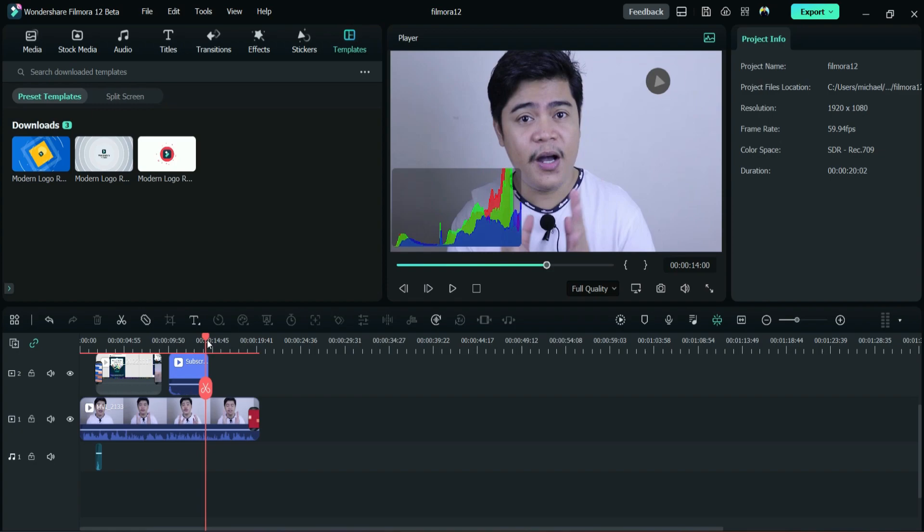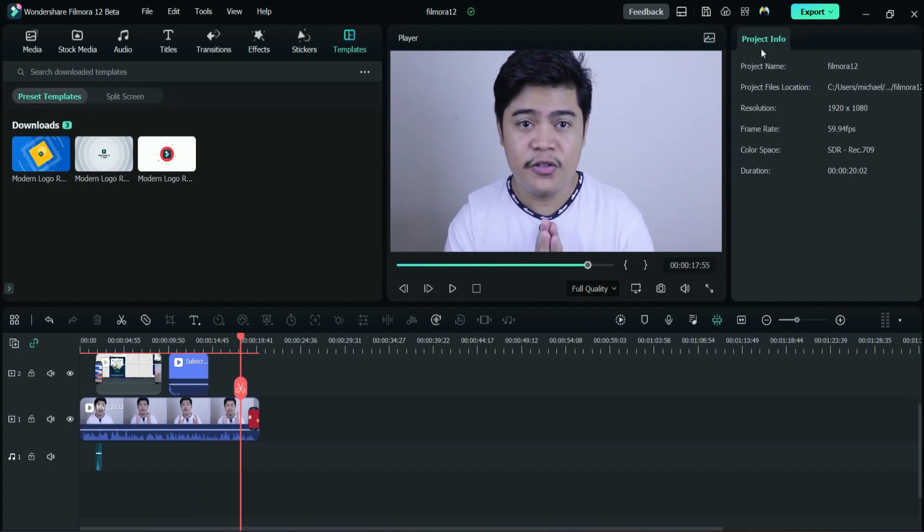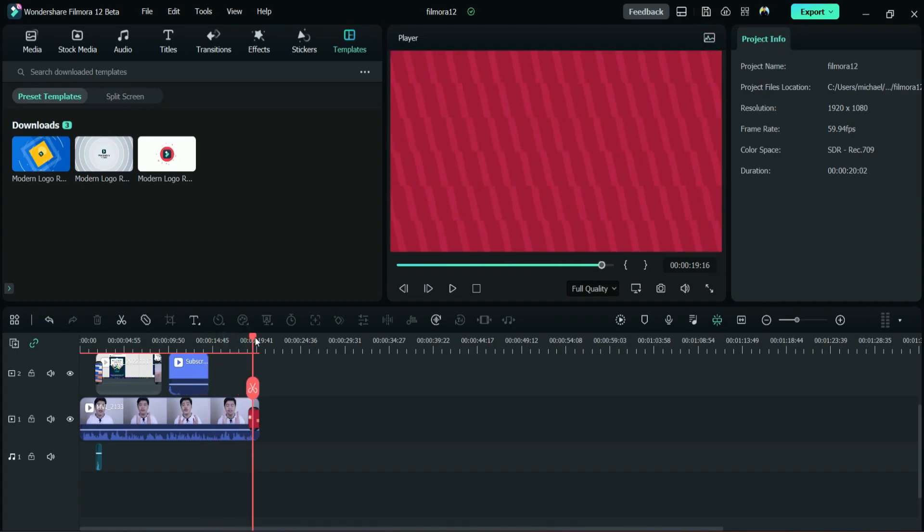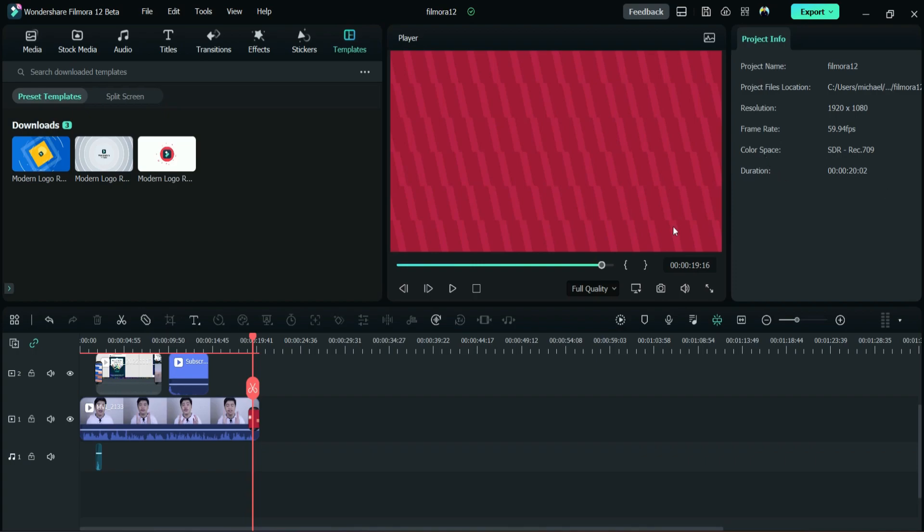Next to the player tab, they have this Filmora project info. This is the project info, so the information about your video, resolutions, what resolution are you using. They have this frame rate, this video is 60 frames per second. They have this color space and duration. So you can easily look at the information about your video.